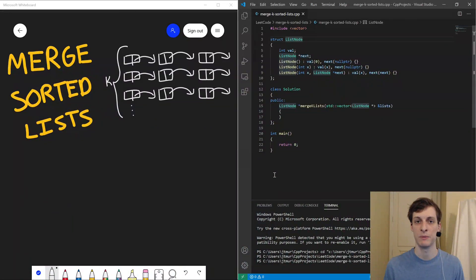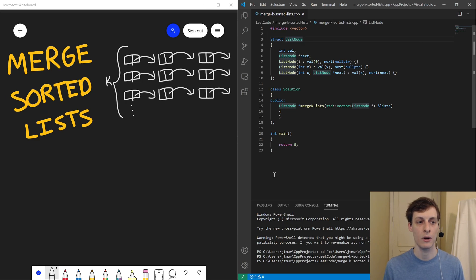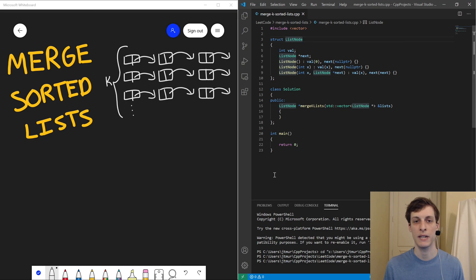Hello and welcome. I'm James Murphy from mcoding.io, where I offer nine-week programming courses. Today we're going to be looking at another hard LeetCode interview question. This time, how do you merge sorted linked lists? Given K sorted linked lists, how do we put them together into a single sorted linked list?